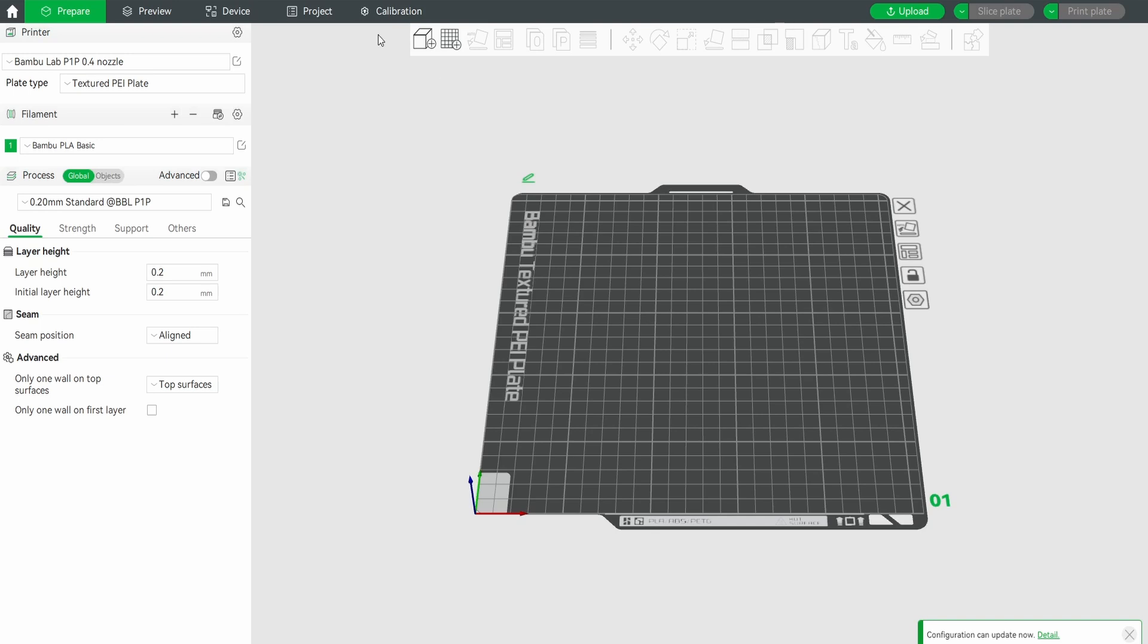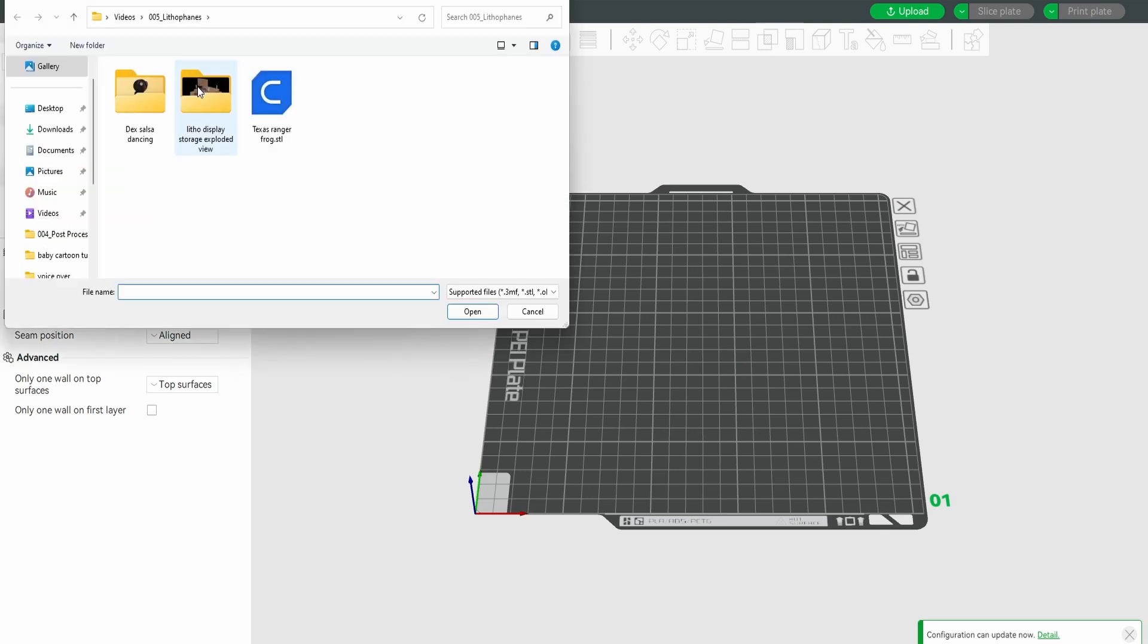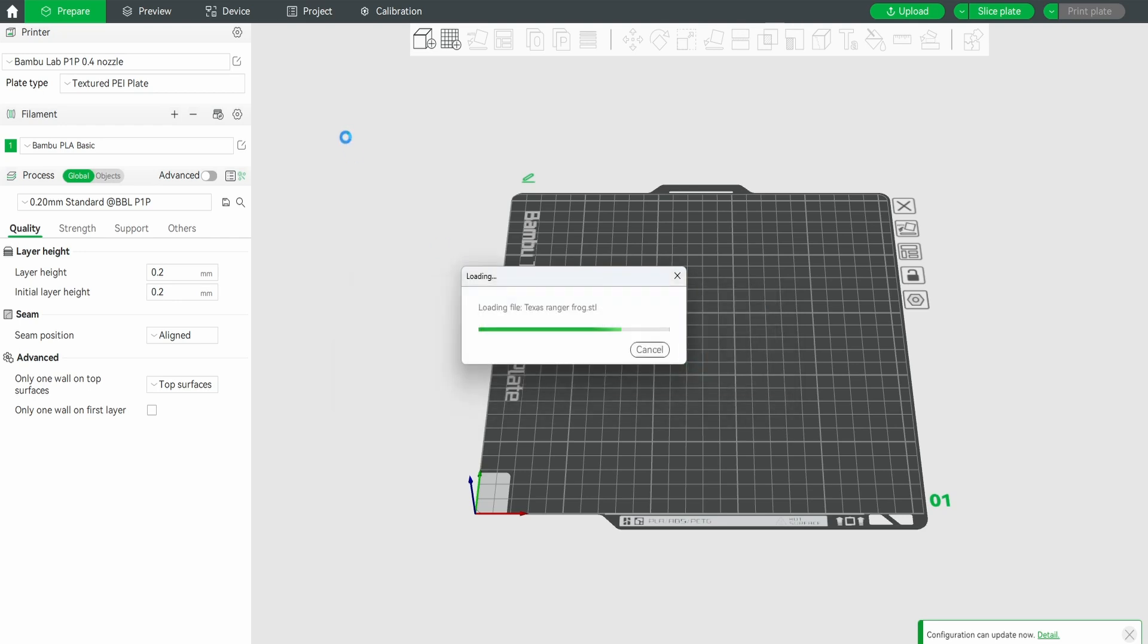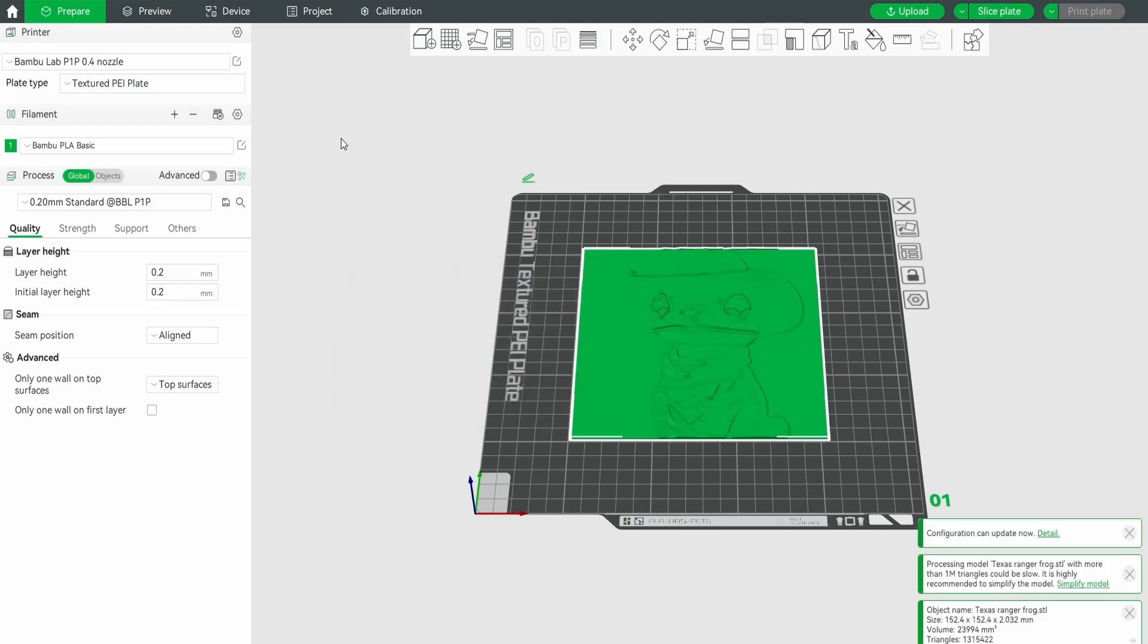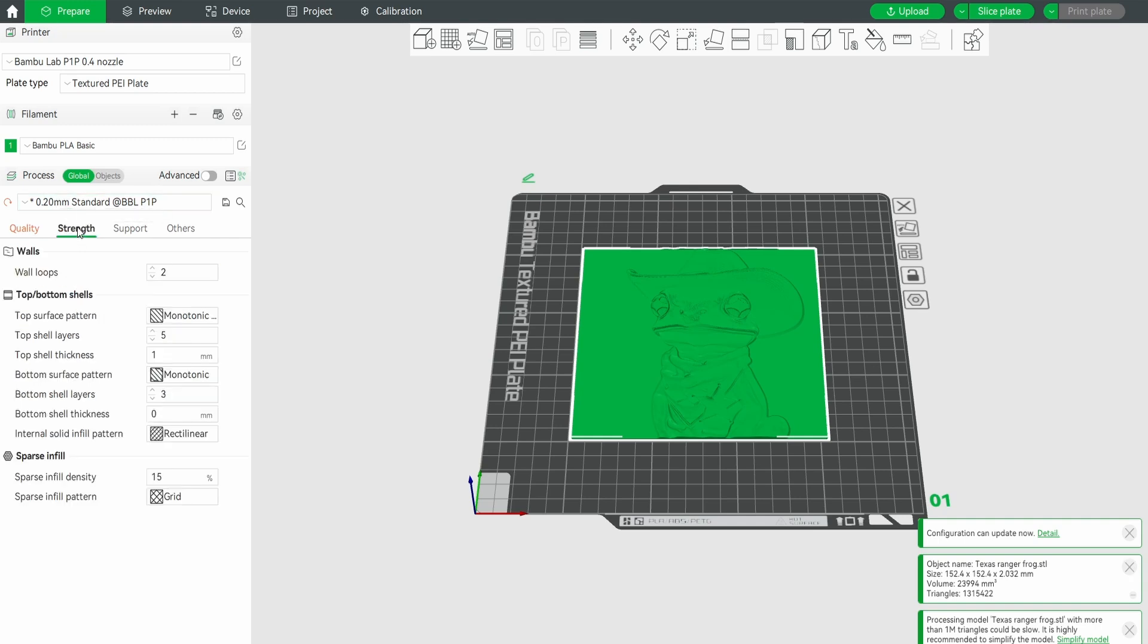In the 3D printer software, I have a Bamboo P1P. Load your STL file.